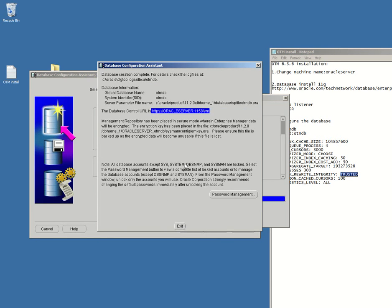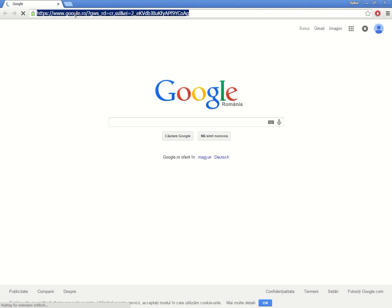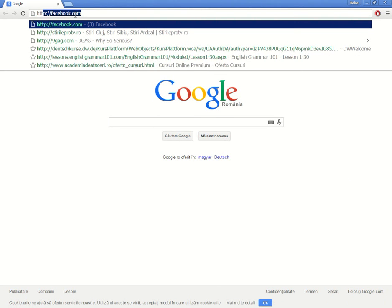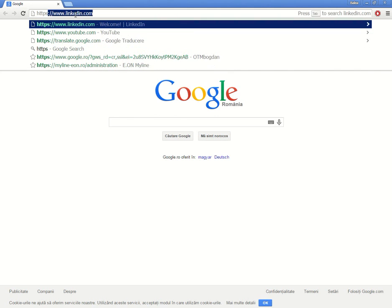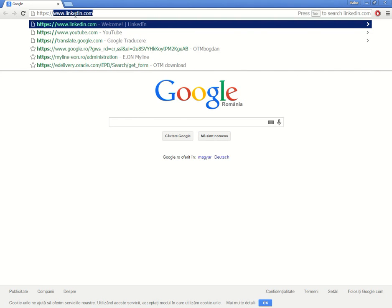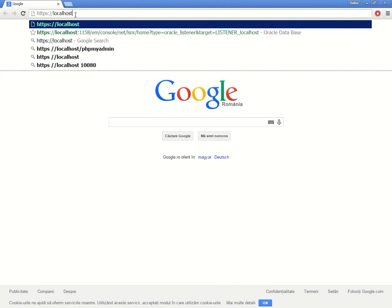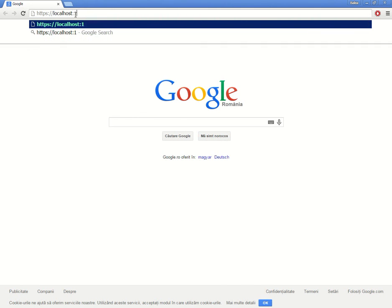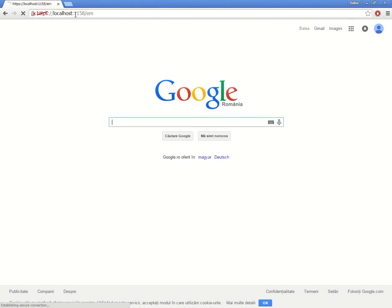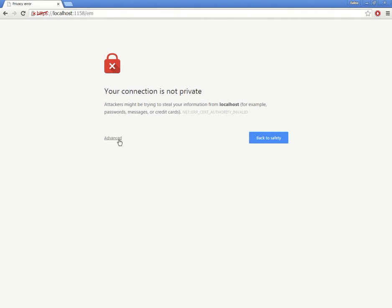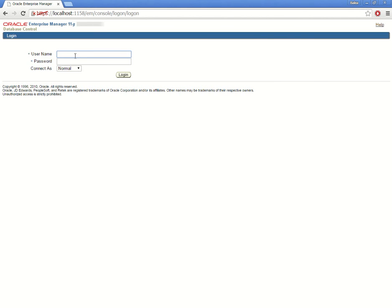Let's follow this link. Okay, I'm gonna use Google Chrome. This should be a secure password. HTTPS, local server, 1158, slash EM. Okay, I'm gonna allow it. I'm gonna log in with my sys user and password otmdb. I will connect as a sysdba. Let's log in.